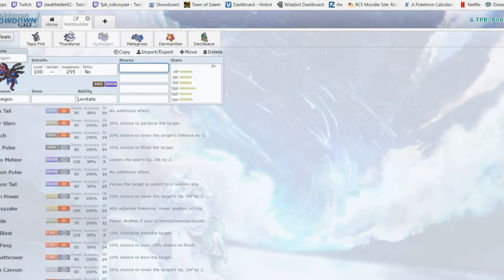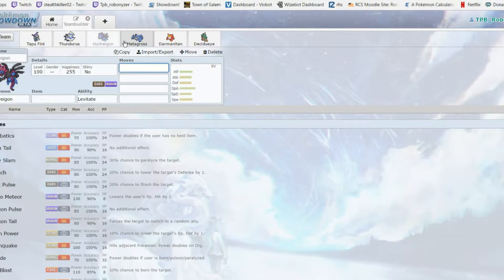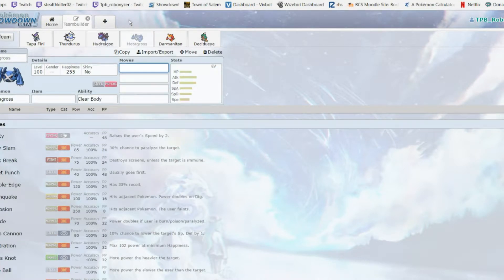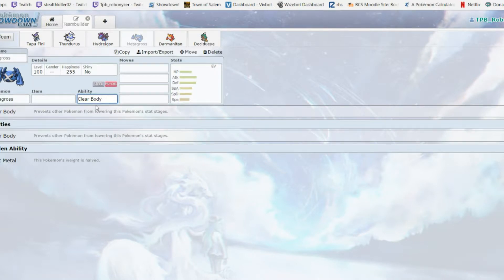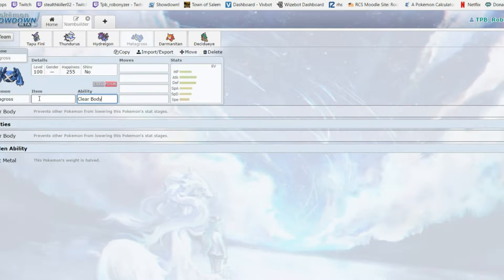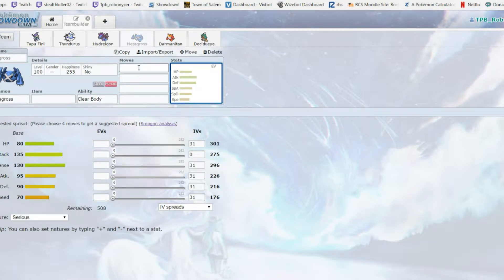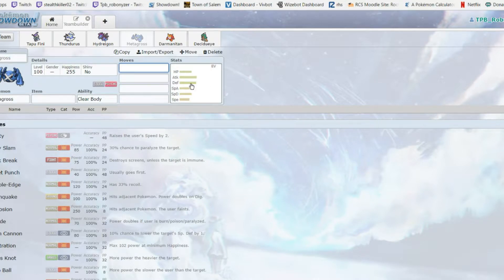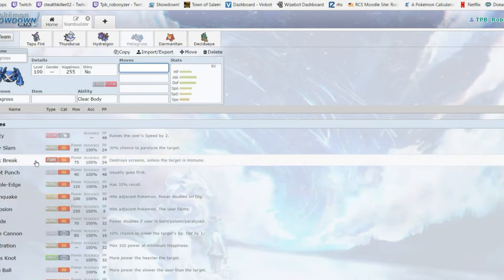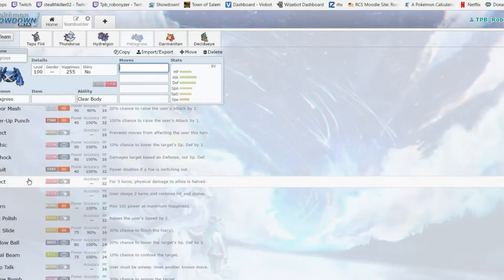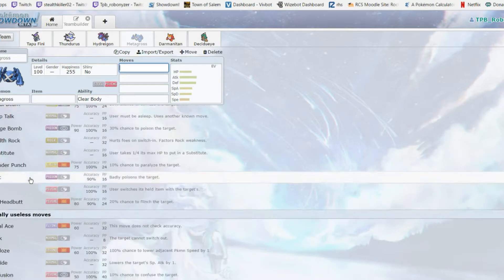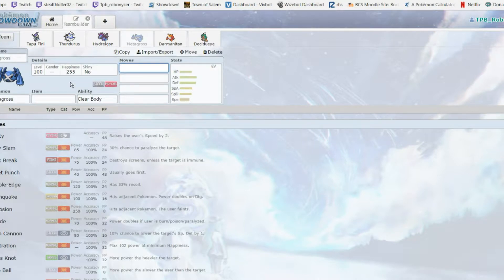Mainly a special attacker. However, it has 105 base attack and gets good physical coverage - U-turn, Zen Headbutt, Superpower, Stone Edge, Outrage, Ice Fang, and Head Smash. We're bringing Head Smash one week. Hydreigon, Metagross - excuse me, I'm so sorry. Metagross I also have in the SBL. It is overall a really solid mon.